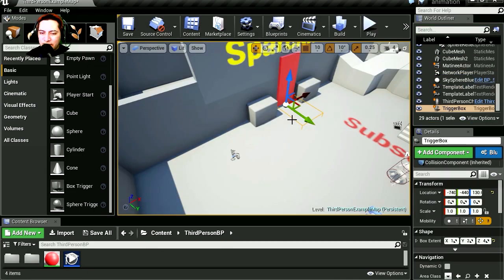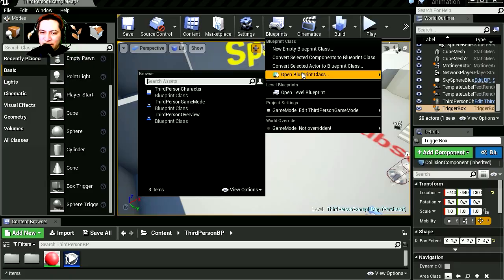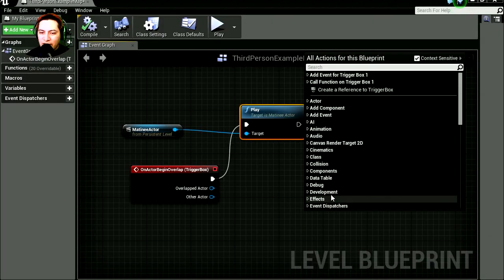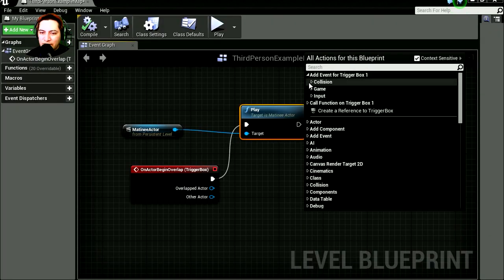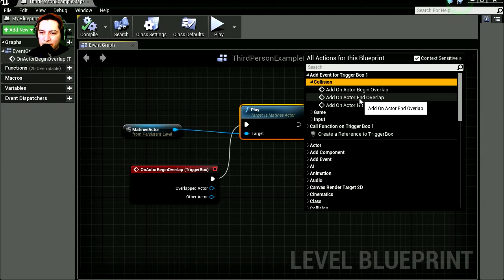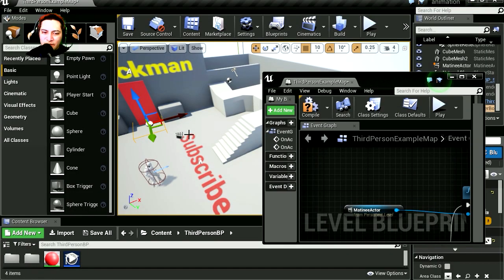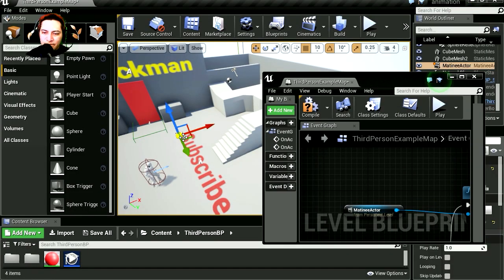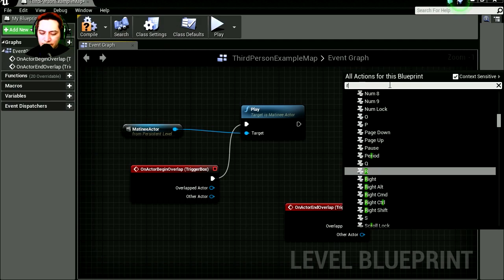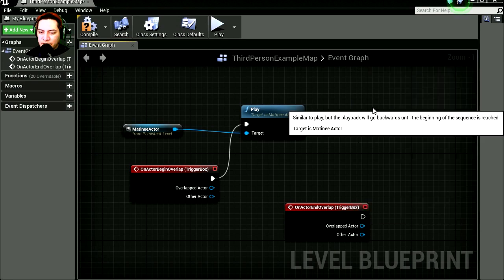Let's select the trigger again and go back to the blueprint. This time it's going to be when the actor is not overlapping the object. Actor end overlap. Let's select our movie and find reverse. Reverse cinematic.